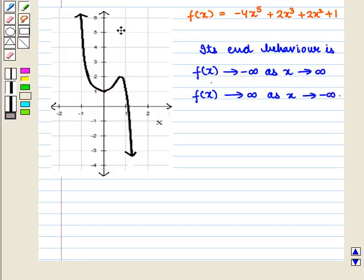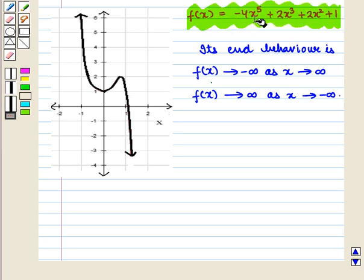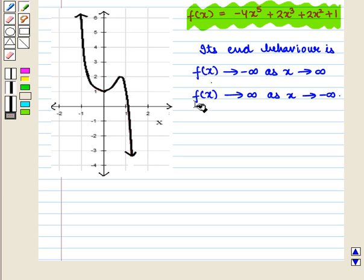If we see the graph of the function f of x equal to minus 4 x raised to power 5 plus 2 x raised to power 3 plus 2 x square plus 1, we see that its branch lying in the second quadrant shows that as x tends to minus infinity — that is to the smaller negative values — the value of the function f of x becomes greater and greater and it approaches to plus infinity.